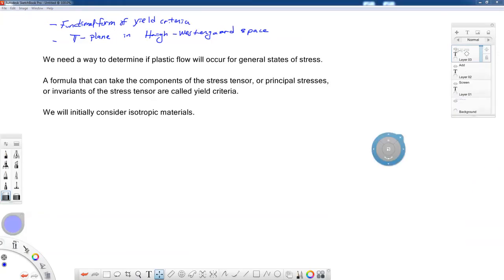We need a way to determine if plastic flow will occur for general states of stress. A formula that can take the components of the stress tensor, or principal stresses, or invariants of the stress tensor are called yield criteria. We will initially consider isotropic materials.